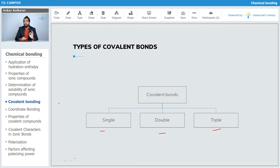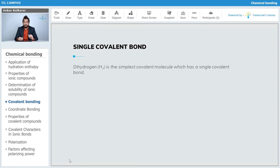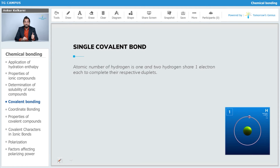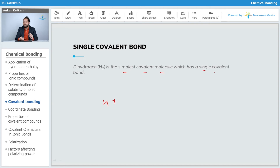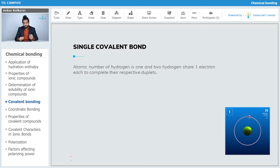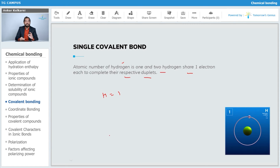Let's discuss the single bond first using the example of dihydrogen (H2), which is the simplest covalent molecule with a single covalent bond. Hydrogen has one outermost electron so it cannot form more than one bond. The atomic number of hydrogen is 1, and two hydrogen atoms share one electron each to complete their respective duplets, forming a stable hydrogen molecule.